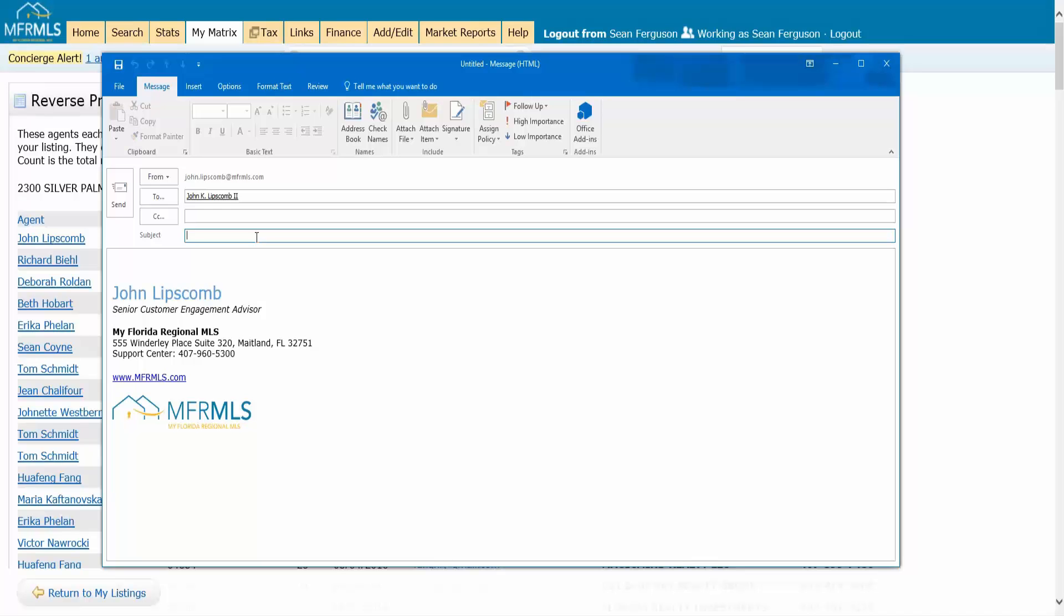This is not really the recommended way to contact them because you have to include all the information here. You have to include the listing, the reference number, and all that stuff. You have to give the buyer agent some information so they can put this together.